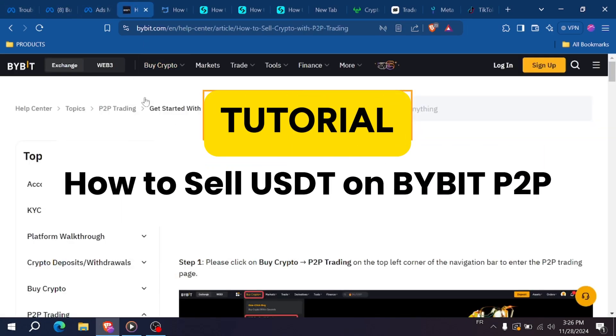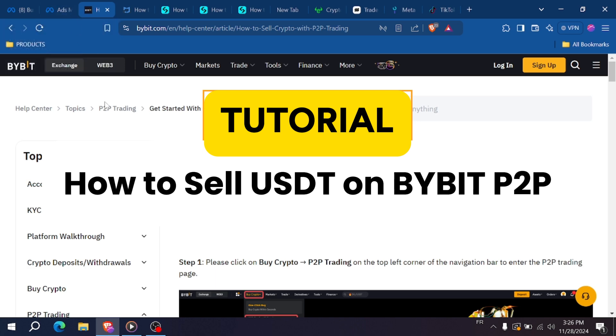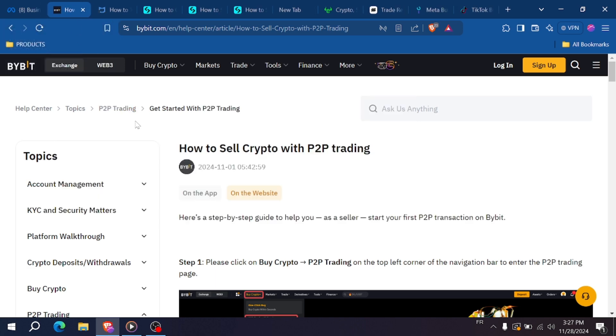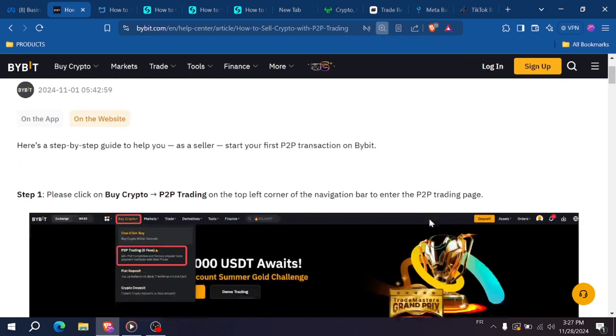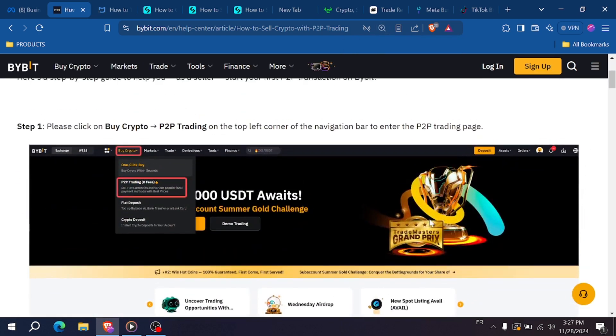How to sell USDT on Bybit P2P. Looking to sell your USDT quickly and safely on Bybit P2P? In this short guide, I'll walk you through the exact steps to complete your sale smoothly. Let's dive in.